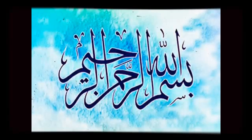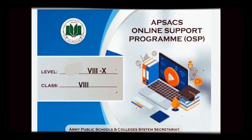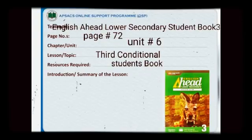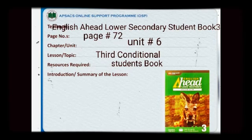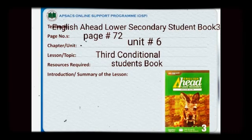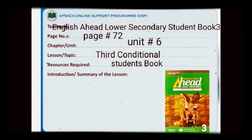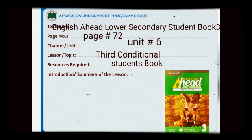Bismillahirrahmanirrahim. Assalamu alaikum students. I'm Uzumma Kulsum from F6 SSE Boys English Department. Today I'm here to recap the topic we have already discussed from the book English Ahead, Lois Kennedy, Student Book 3, page number 72, Unit 6. The topic is Third Conditional. You will need your student book to understand the topic.